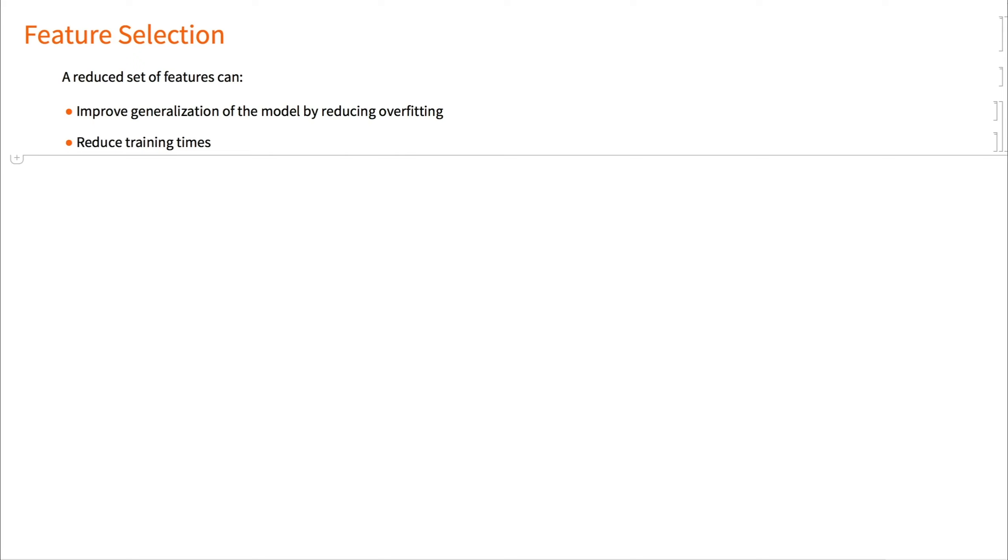In addition to feature extraction, we can also use feature selection to obtain a reduced set of features. Sometimes the original input may contain redundant and irrelevant features that affect the performance of a machine learning algorithm negatively. Feature selection can help with this problem. It can improve generalization of the model by reducing overfitting, reduce training times, and even simplify models to make them more easily interpretable by humans.